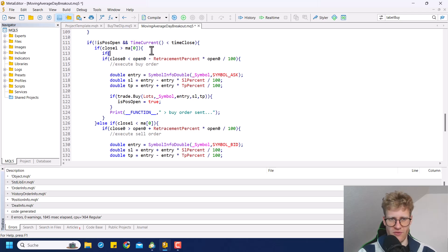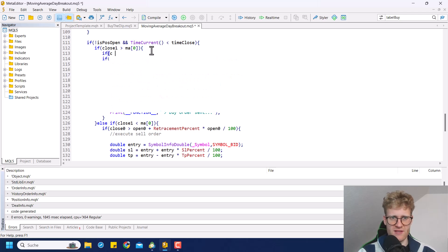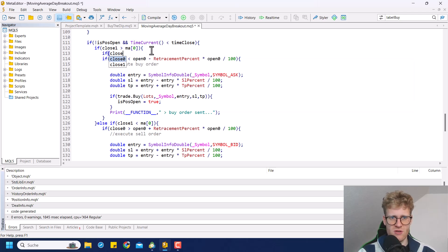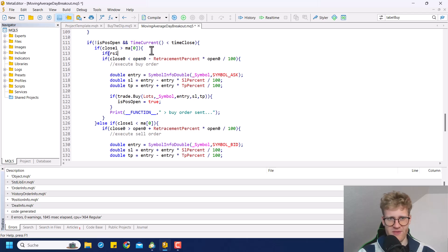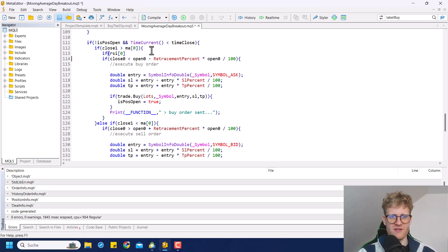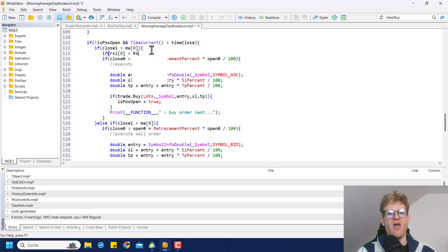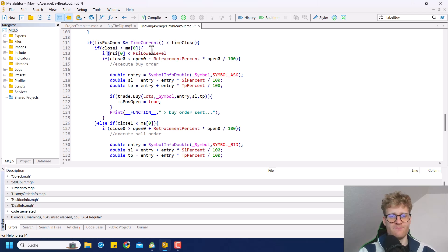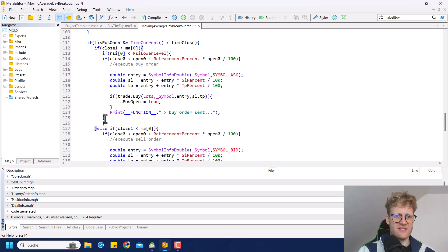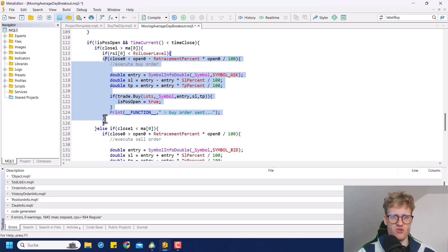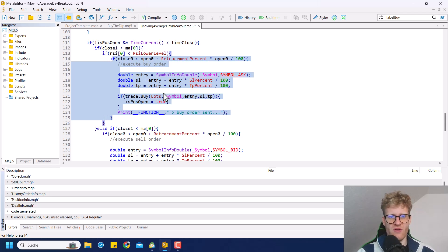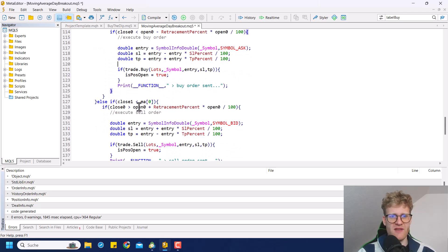So now what we want to do is also what we can do is as an input parameter, what I usually like to do is create RSI upper level and lower level as inputs. So the user is also able to easily change these quickly. And then in the program before we open the trades after checking the moving average, we can check if RSI. If the RSI value is for buy positions, you want to check if it's below the RSI lower value. And in this case, we then want to check for the retracement.